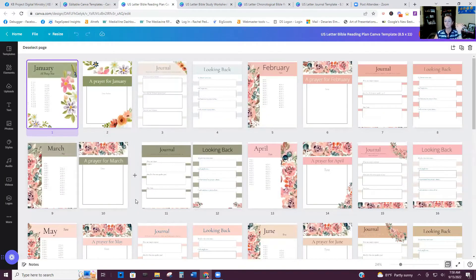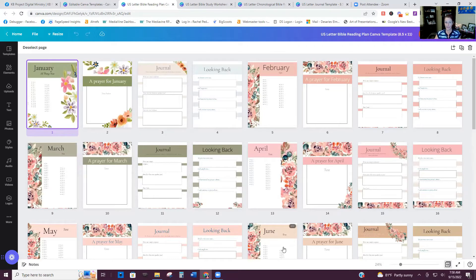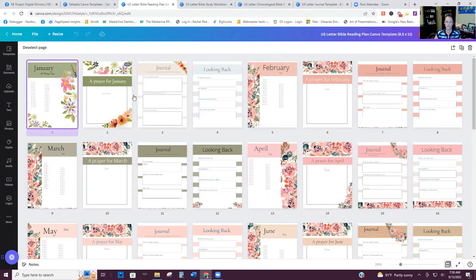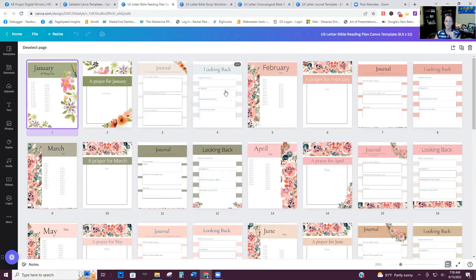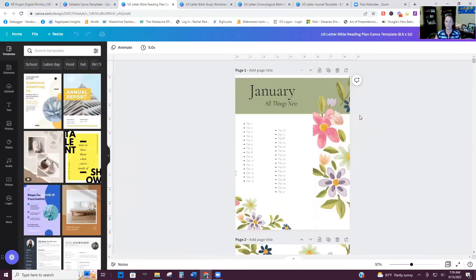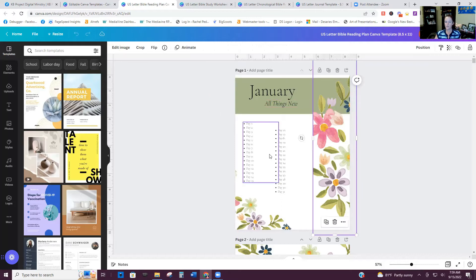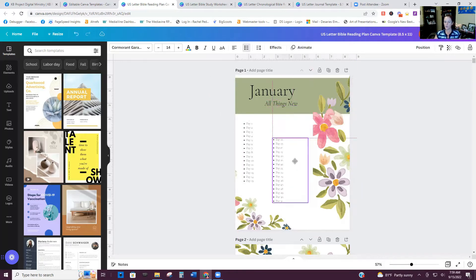Okay, so let's start with this one. So this is a 12-month Bible reading plan template. Everything on here is fully editable. So there's four pages for each of the 12 months. And I'm just going to kind of show you how these would be edited. So of course, all the links, all the colors, the graphics, everything is editable. You can move things around.